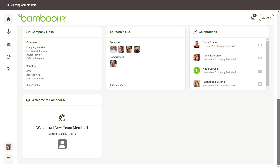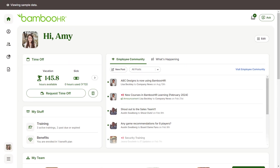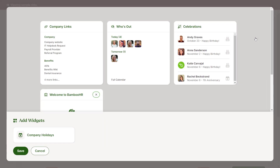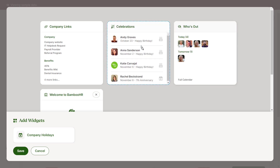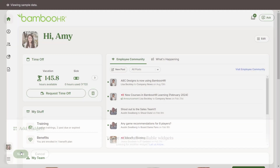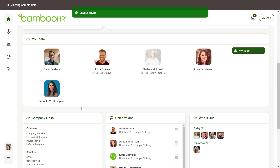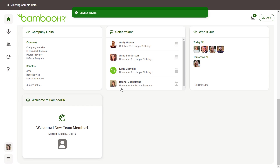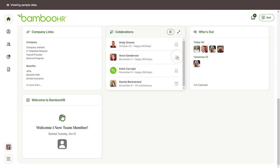Keep in mind that the widgets you see will depend on your company's account settings. To customize the widget arrangement, click the Edit button at the top right corner and drag and drop them to your preferred order. You can also expand widgets to see more details and apply filters to view specific groups, such as all the birthdays within your department.